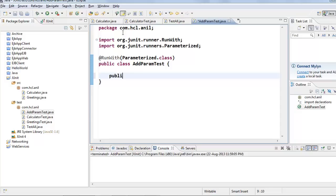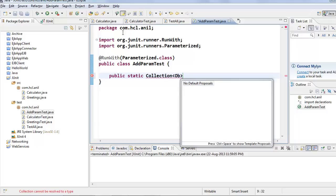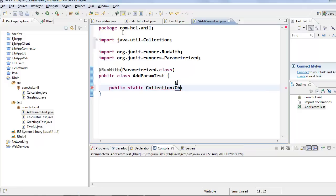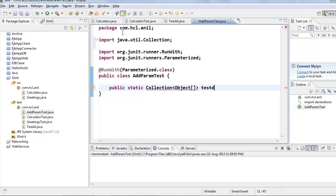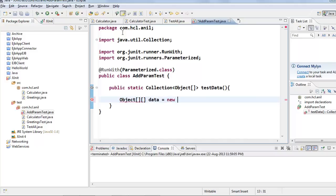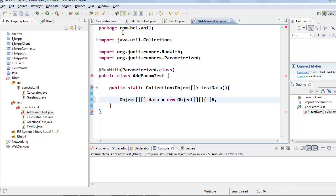Second, we need to create a public static method that should return collection of object array. This method returns the test data. Here we will create object array data. This object array contains our test data.